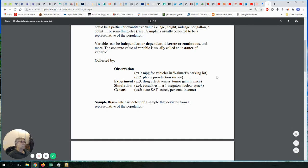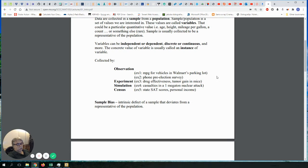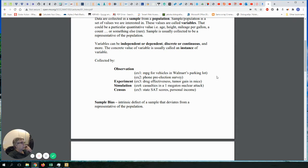Every sample you collect has something called bias. Bias is a defect of a sample — it is generally something you cannot avoid. A sample, no matter how well chosen, will never be a complete representative of the population. You always miss something. The sample will have some difference from the population. Remember, when you collect a sample, the real information you're interested in is about the population — you collect a sample only because you cannot collect the entire population.